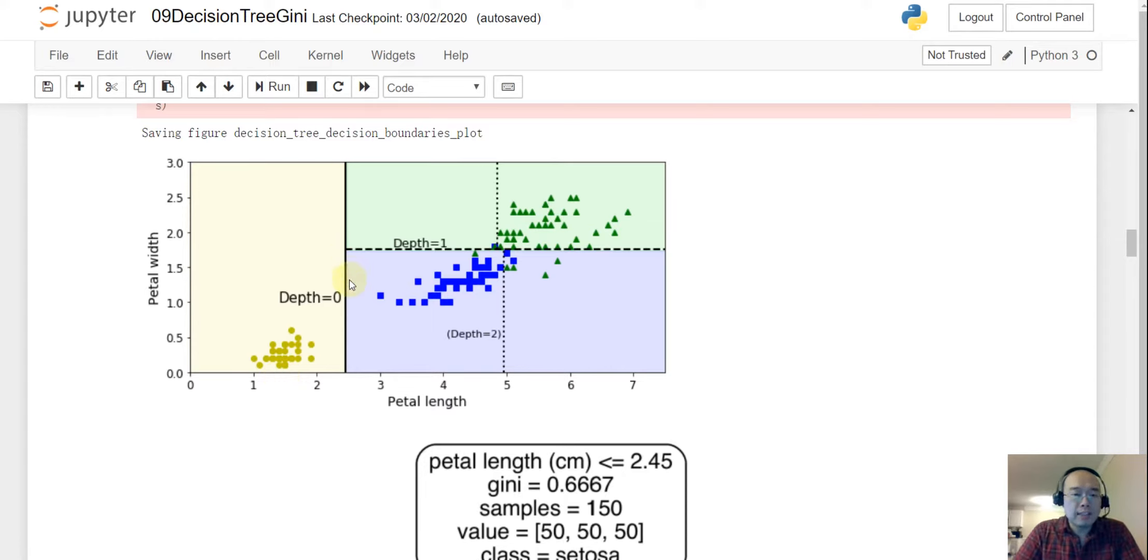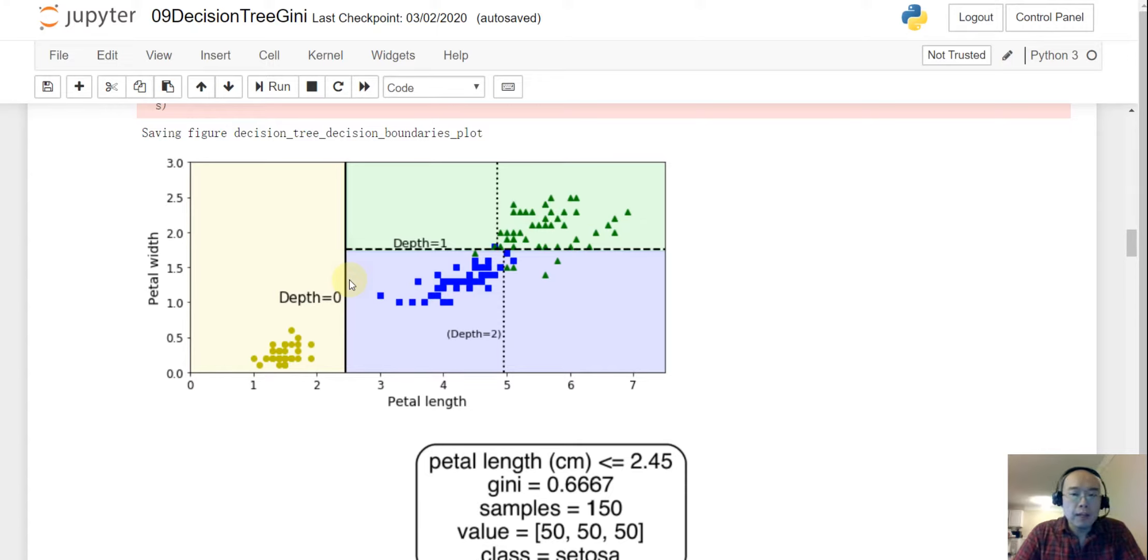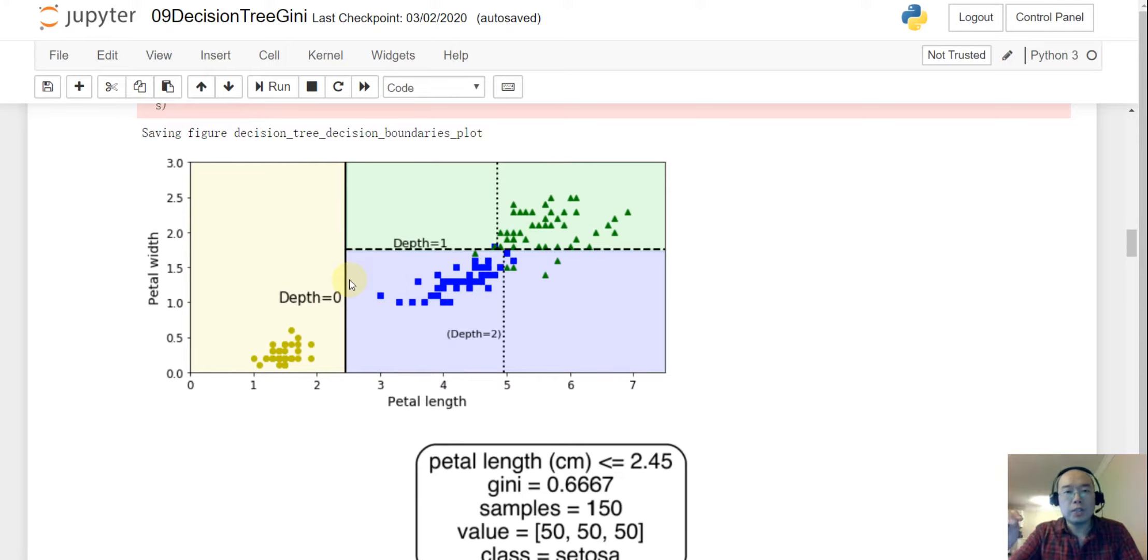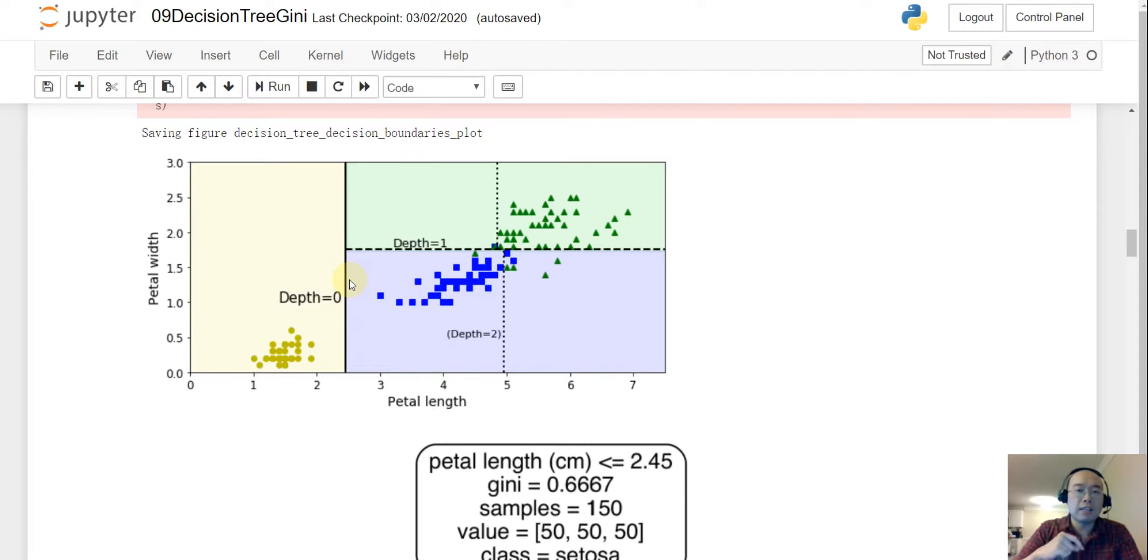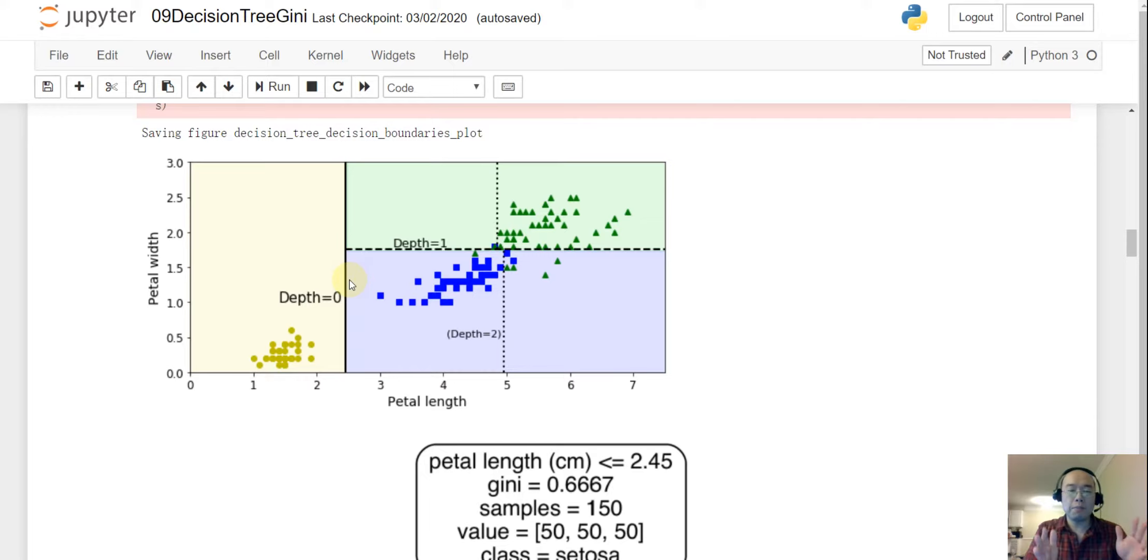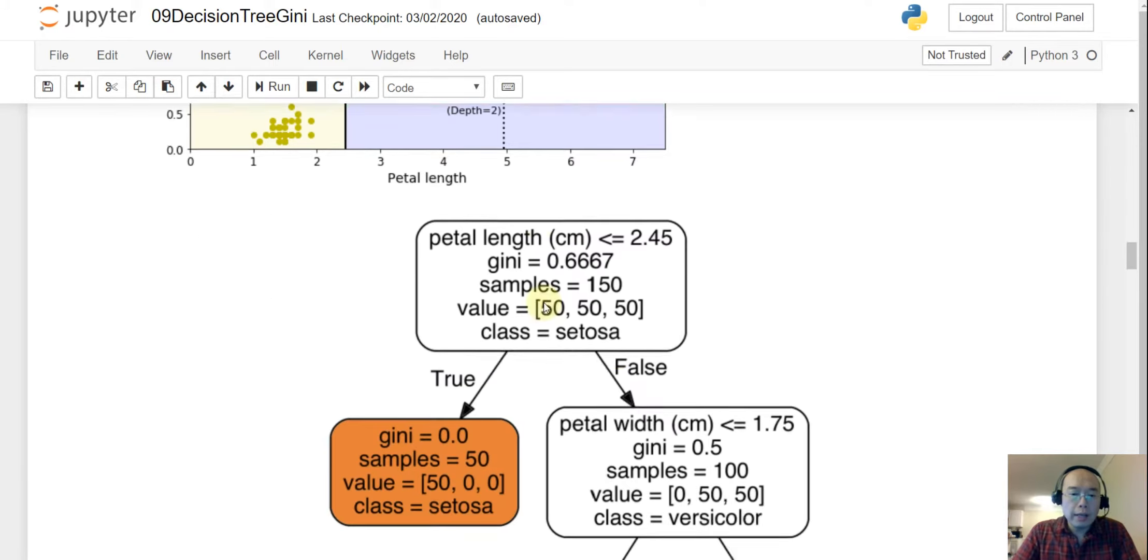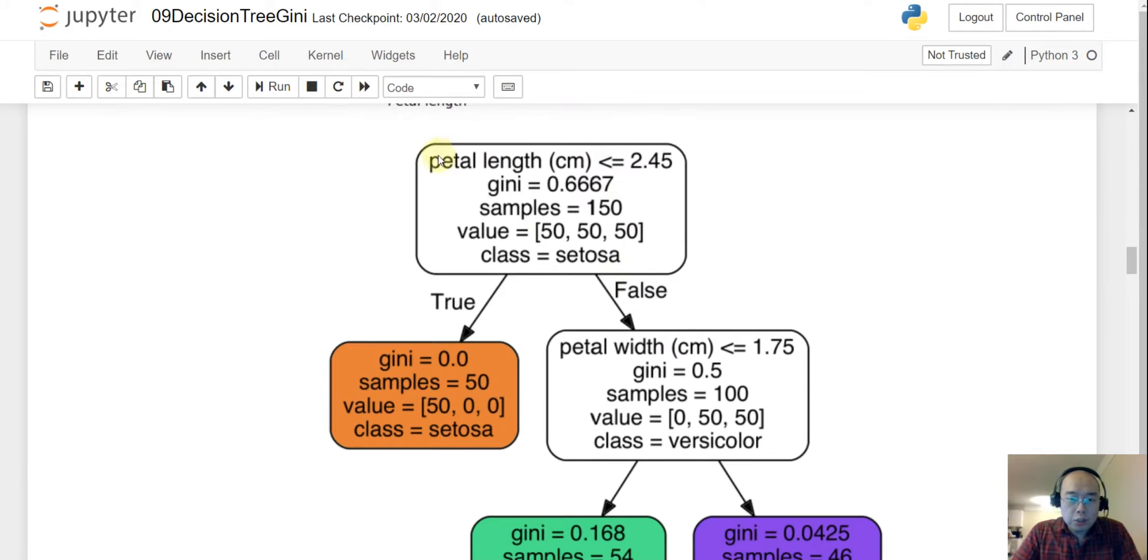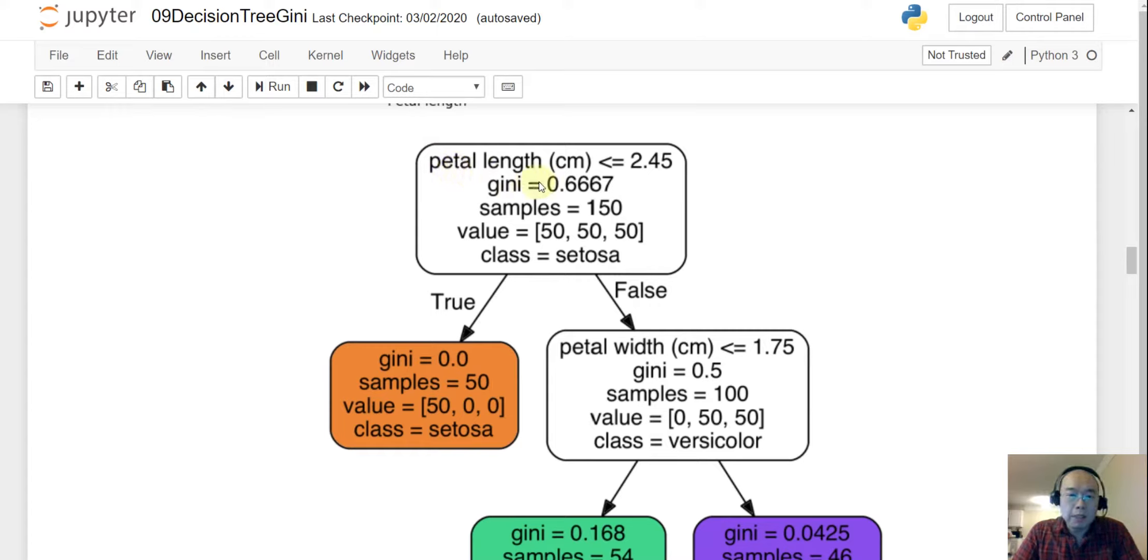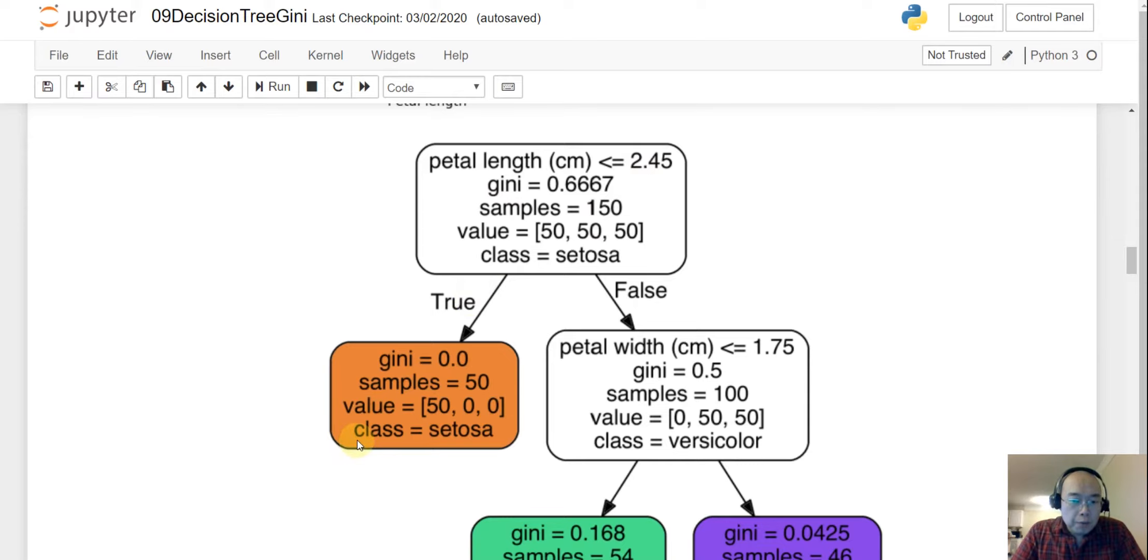And then this horizontal dotted line will be the second decision boundary. And that is the depth one, which is the second decision. So when we make the first decision, the class on the left, as you can see, this is a 100% pure node. So after we make this decision on that decision boundary, we can say on the left side it is already a pure node.